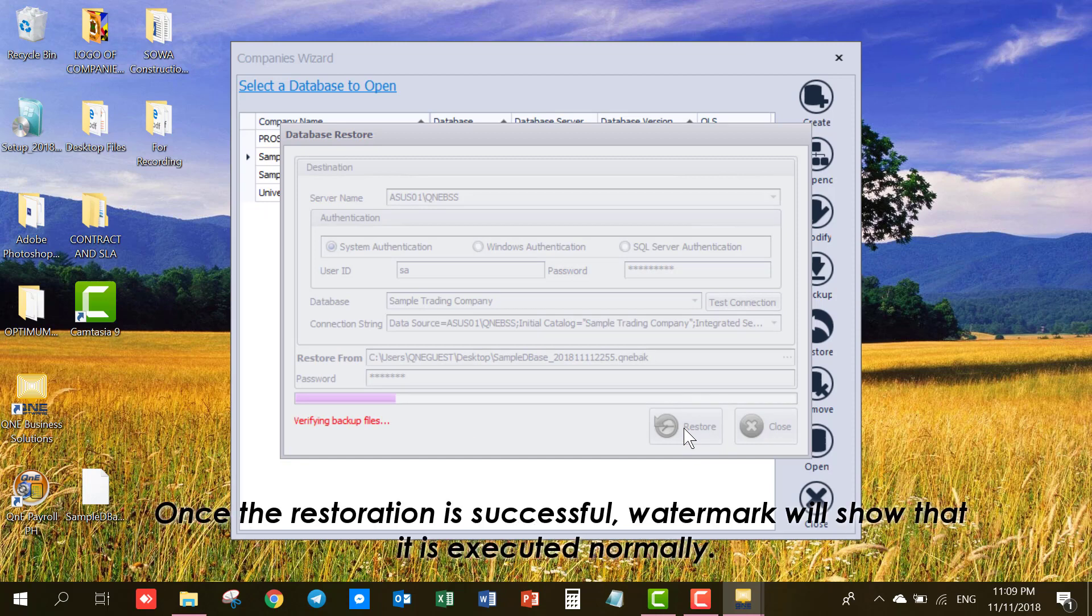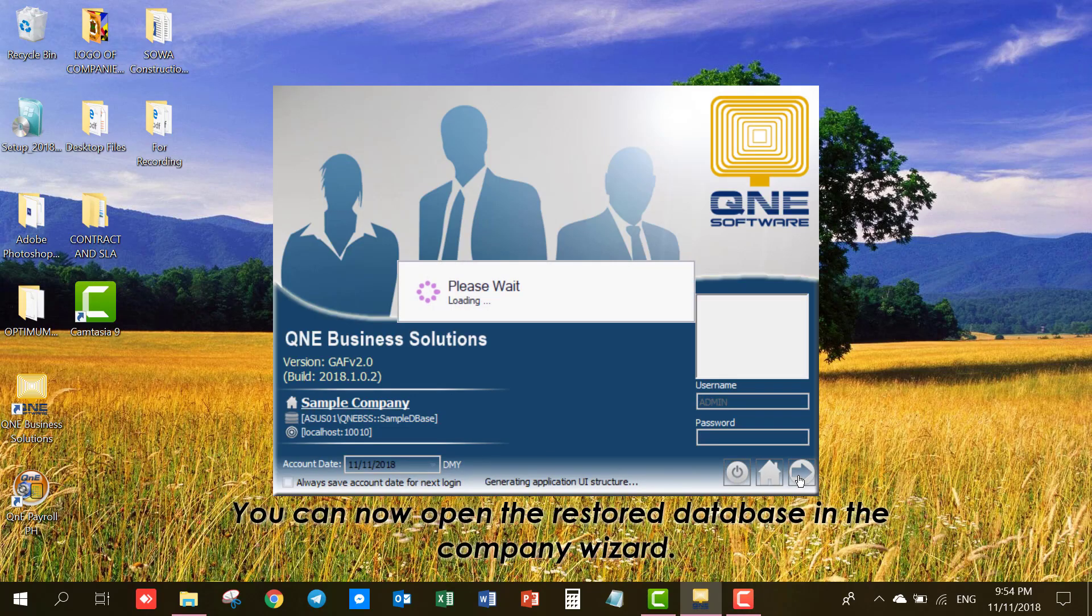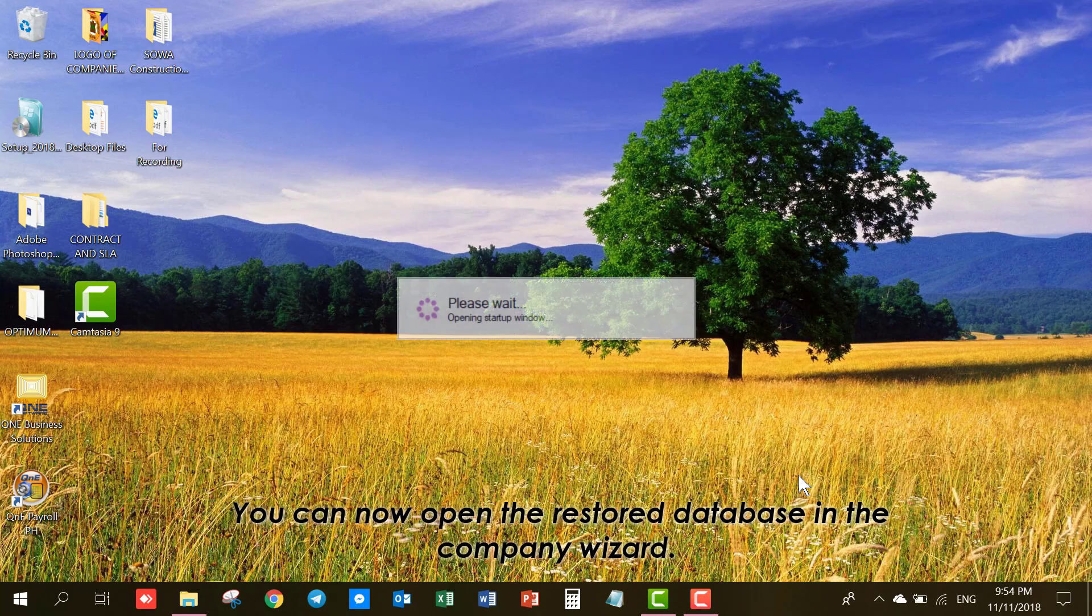Once the restoration is successful, Watermark will show that it is executed normally. You can now open the Restore database in the Company Wizard.